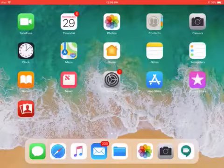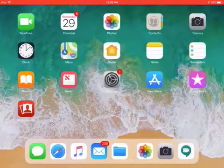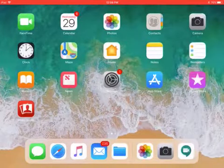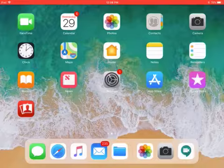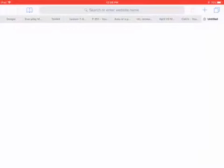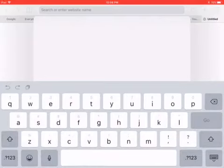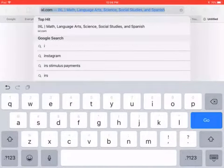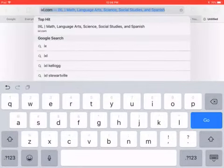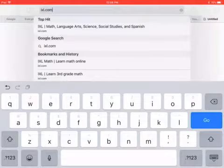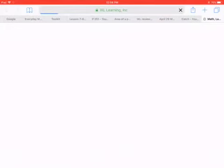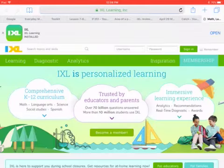If that doesn't work, use the navigator down below that looks like the compass, the blue circle. Go on there and then just go to IXL.com, and it'll look similar.